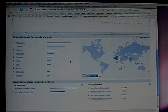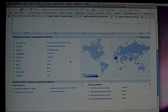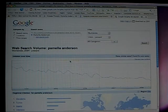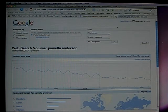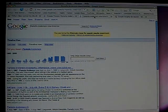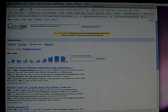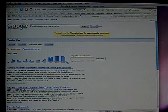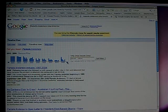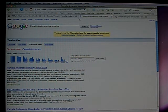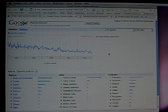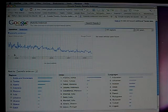Timeline tells us that 2005 had the largest amount of searches for Pamela Anderson, and Trends also gives us similar information.